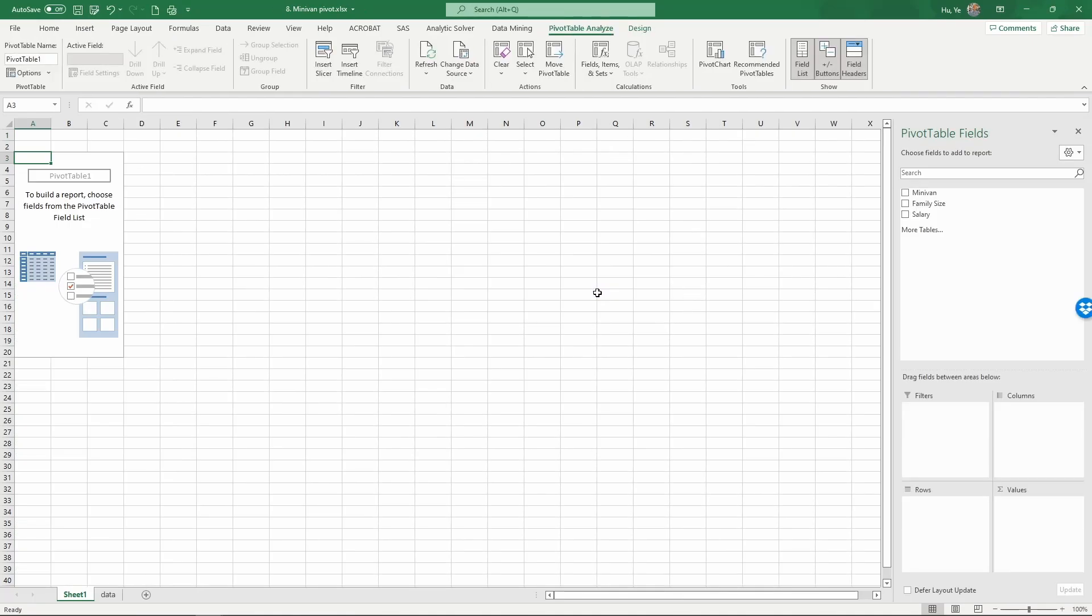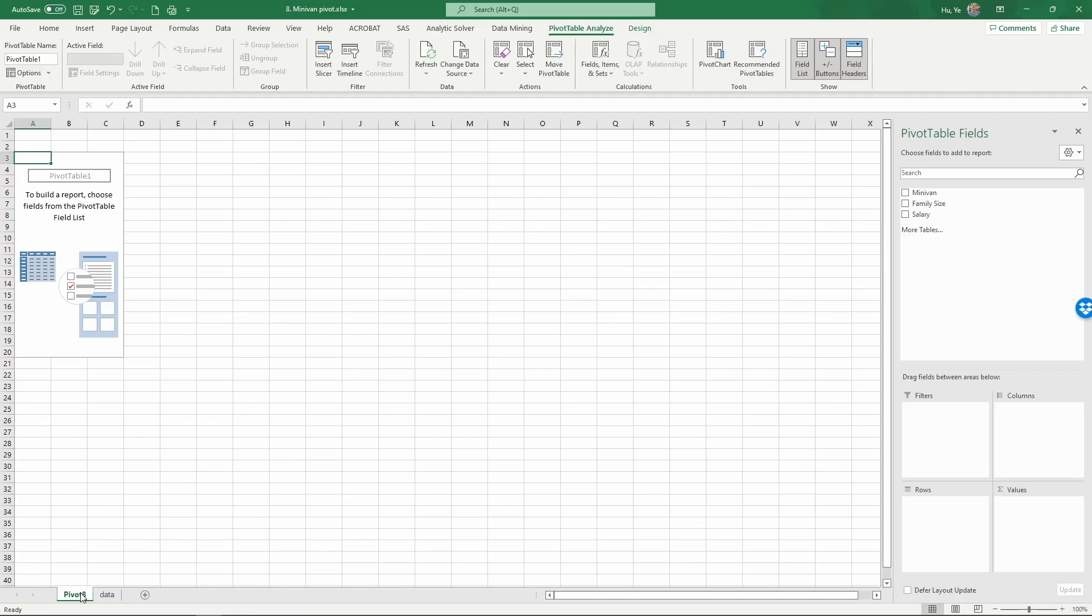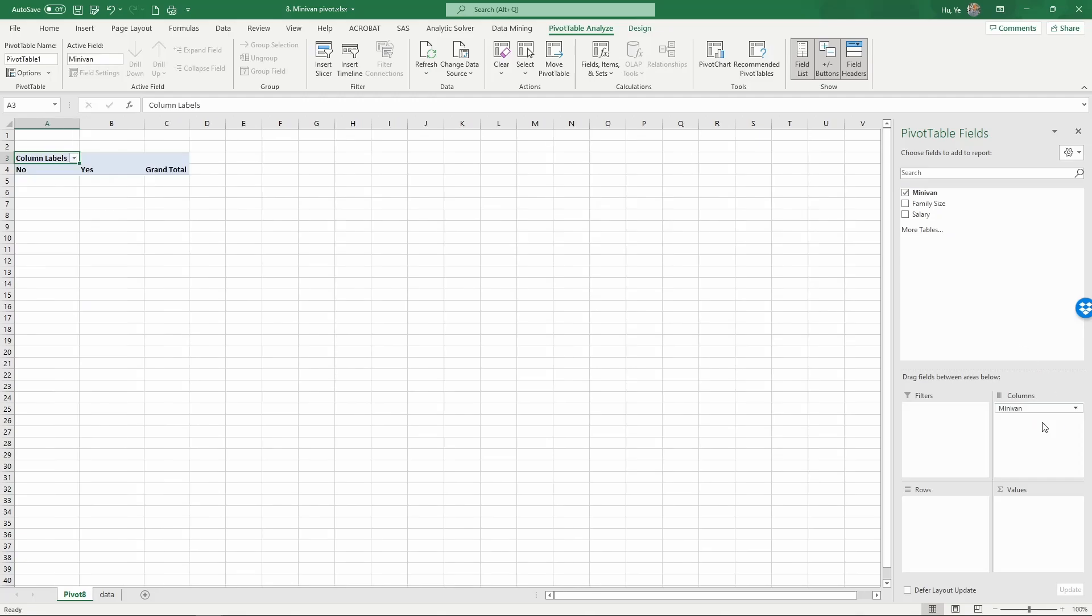Now we have a new pivot table. Let's rename this pivot. For this pivot table, we want to look at minivan ownership, yes or no, so that will be our columns.